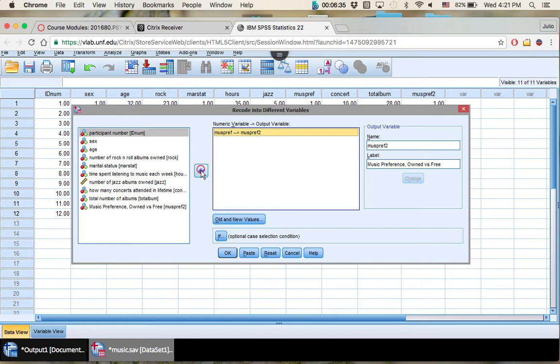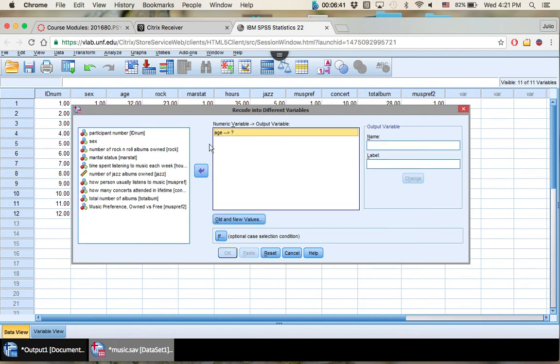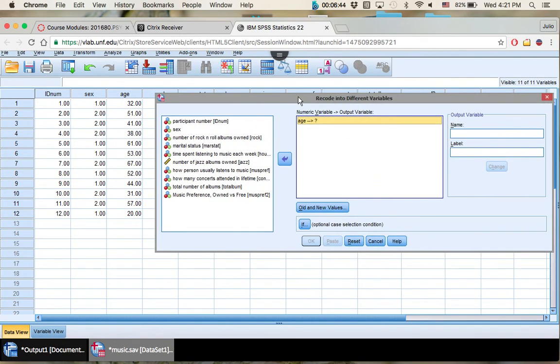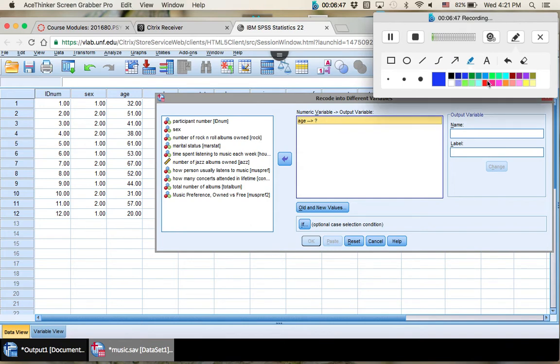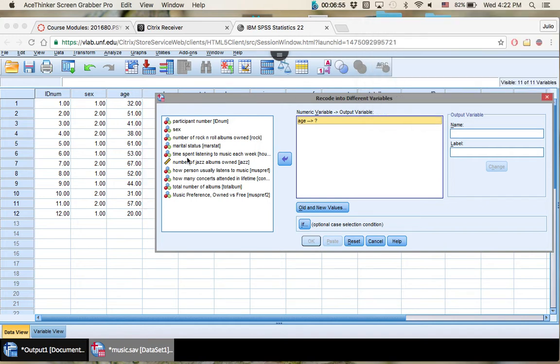It won't affect the data you've already created. Now we're going to change age. We're going to put our age, which is a continuous variable. So you can see right here, this is all continuous. You see the multiple numbers. So we're now going to change that to a categorical variable.